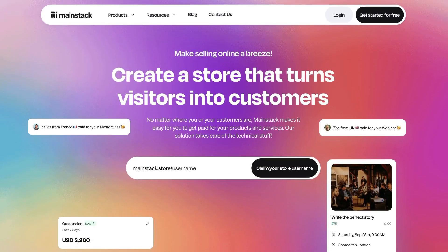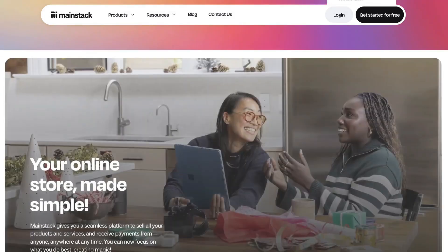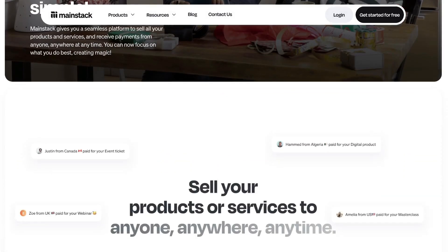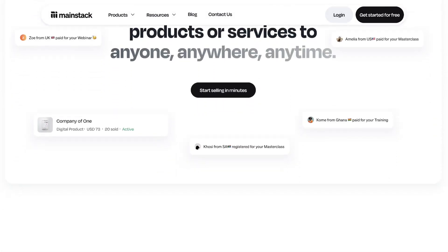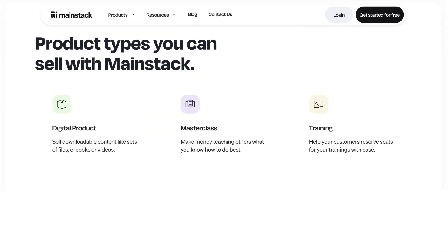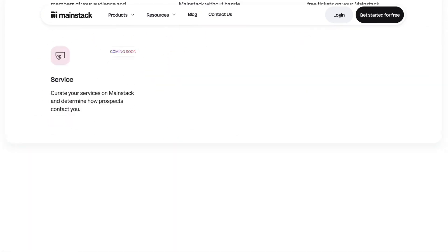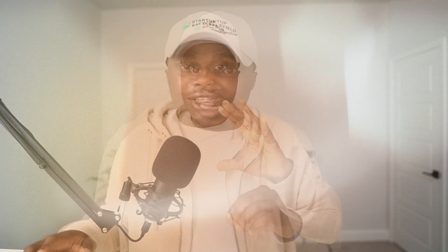What's going on? Daniel here with Mainstack. We're building a platform that allows you to showcase, sell, and get paid for your digital product regardless of where you are in the world. If you haven't checked out Mainstack, it's going to be the first link in the description. Click on it, go sign up and start using Mainstack to sell your digital products today.